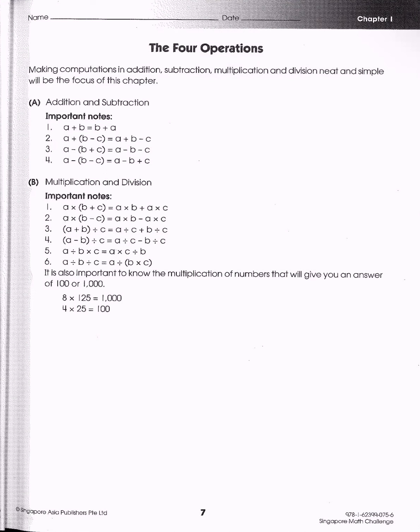Hi guys. So in today's video we're going to be talking about four operations. We make computations or calculations using addition, subtraction, multiplication, and division.